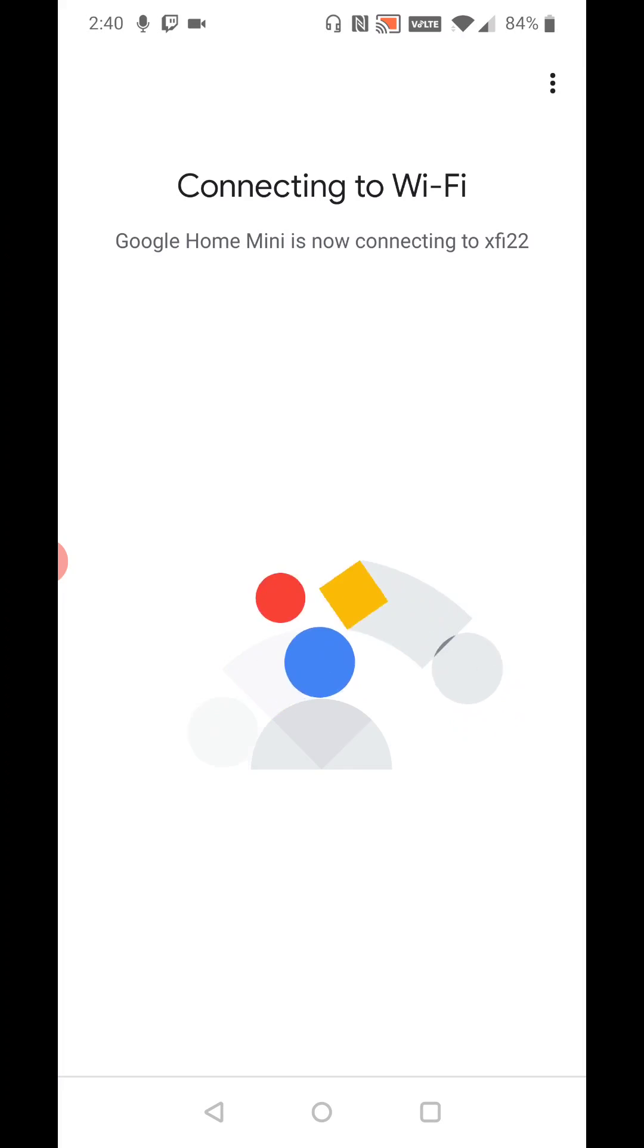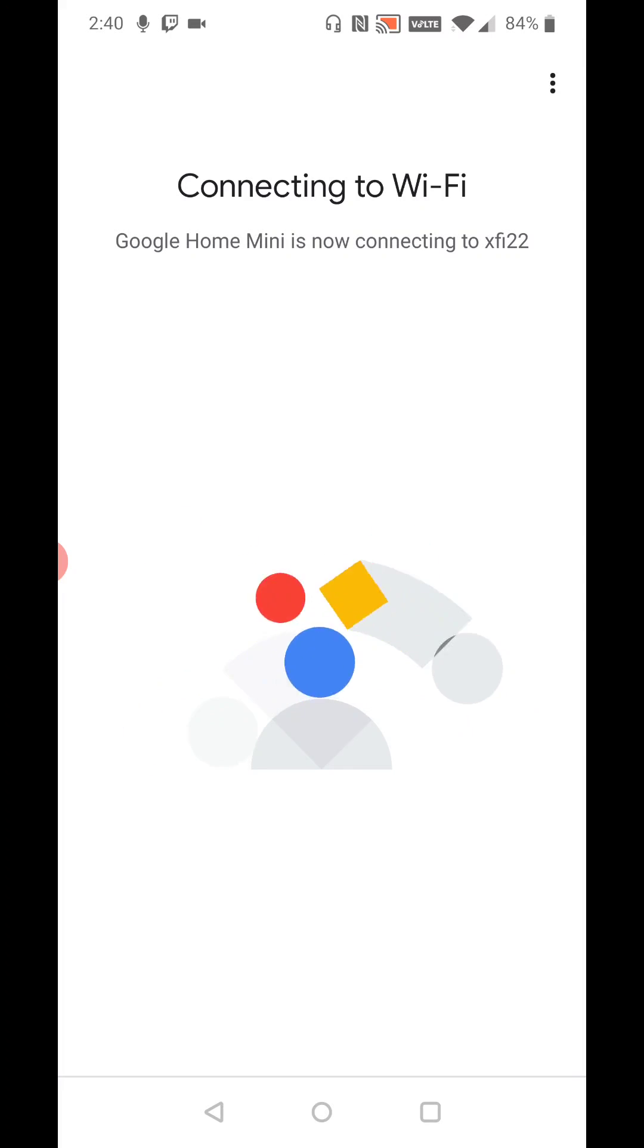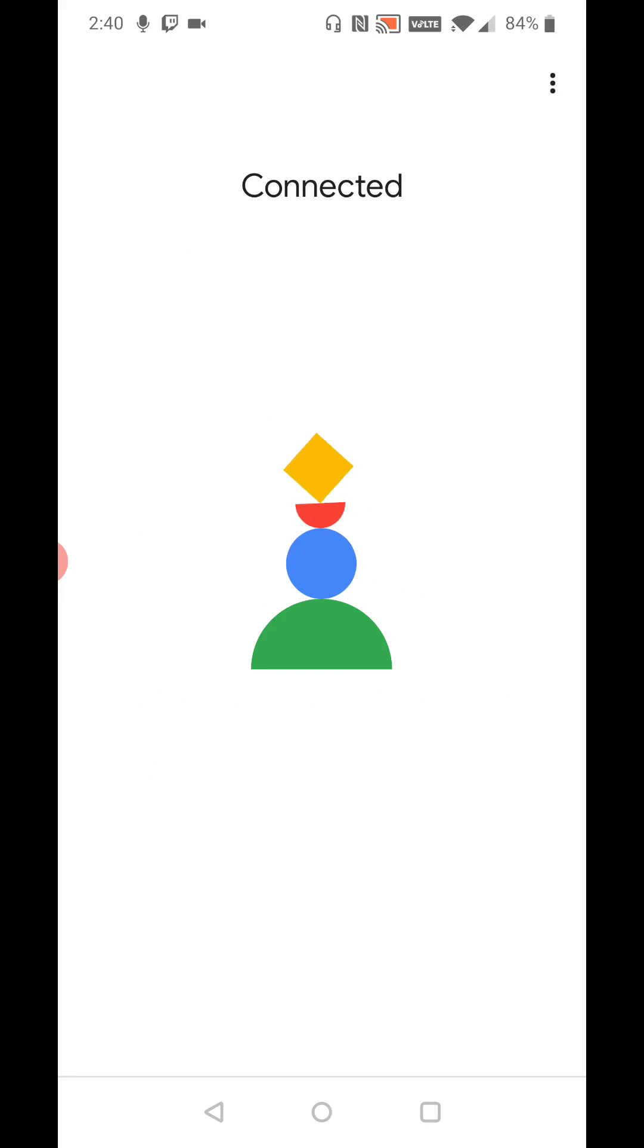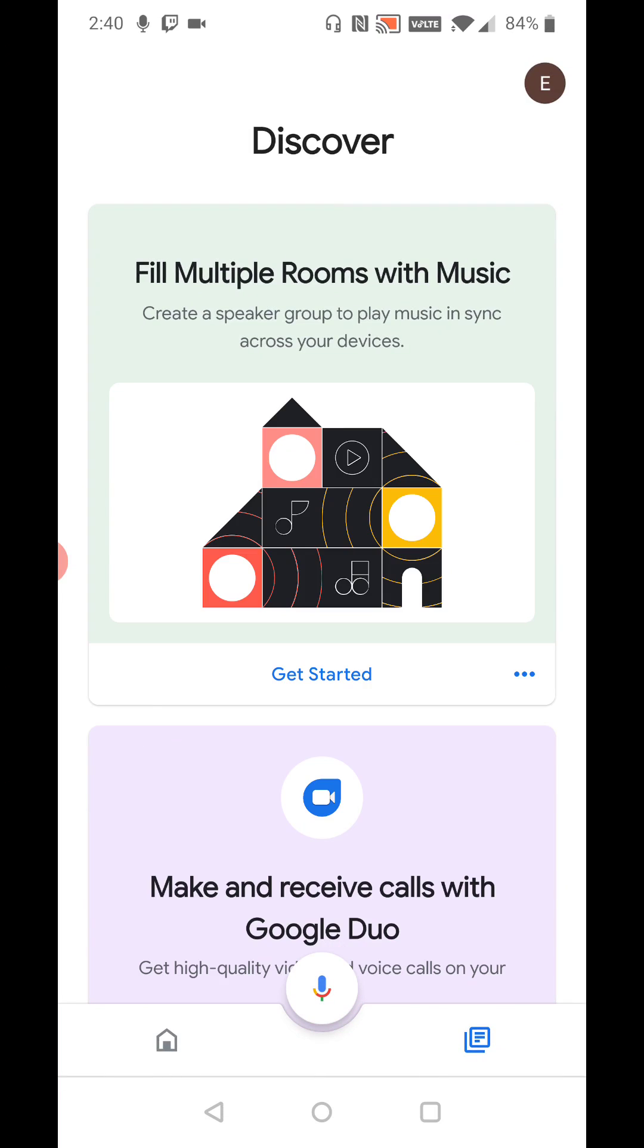And then it says connecting to Wi-Fi. Google Home Mini is now connecting to my wireless router. And then it says connected. And now we should be set up and ready to go with our Google Home Mini now connected to our wireless Wi-Fi internet router.